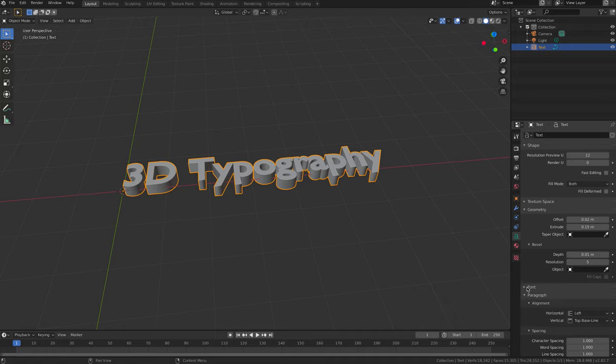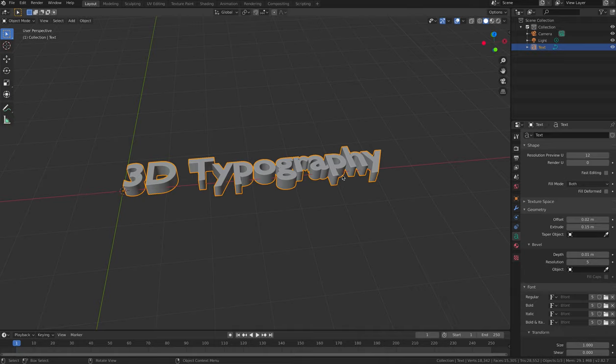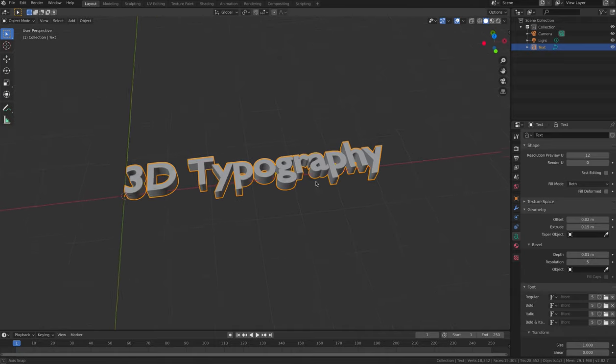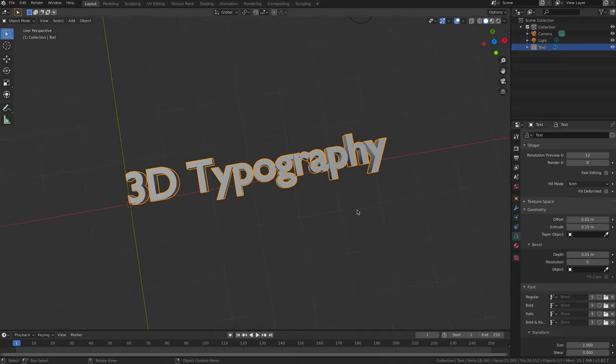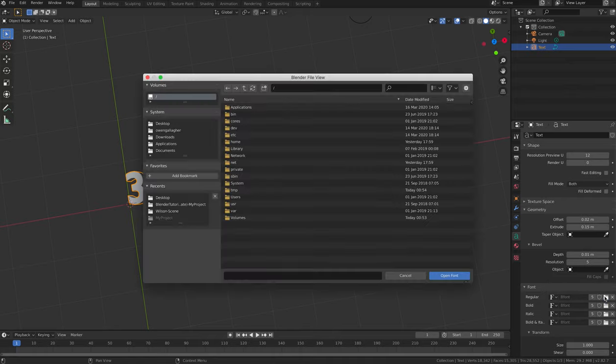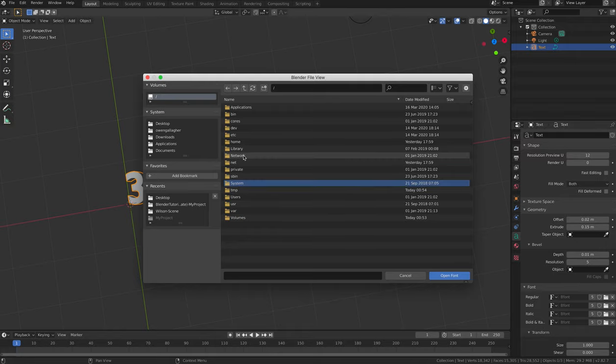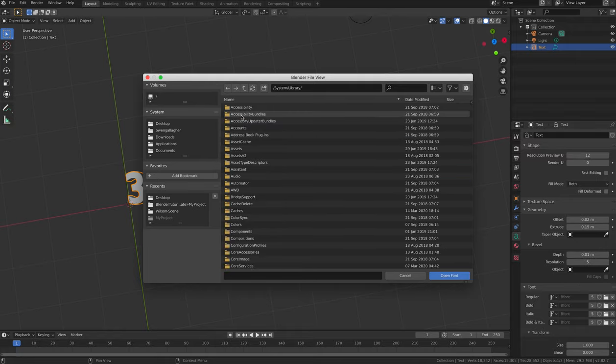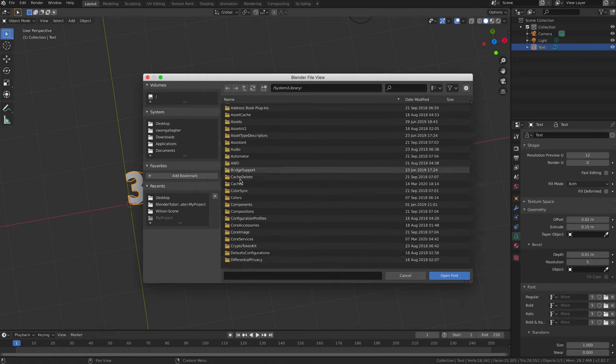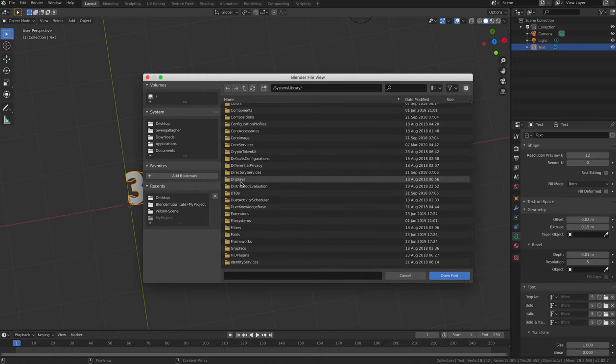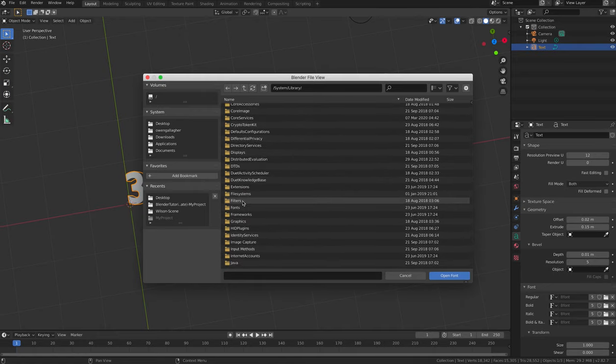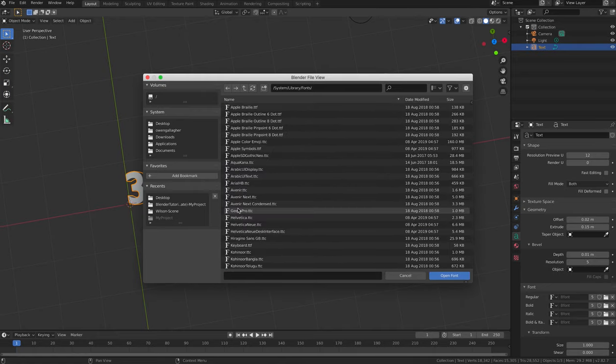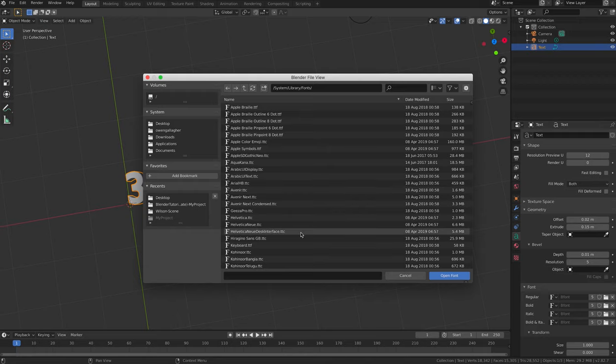Under the Font heading, click the Folder icon and navigate to the font that you wish to use on your computer's hard drive. On a Mac, your fonts will usually be located under System Library Fonts. On a PC, they'll usually be on your C drive under Windows Fonts.